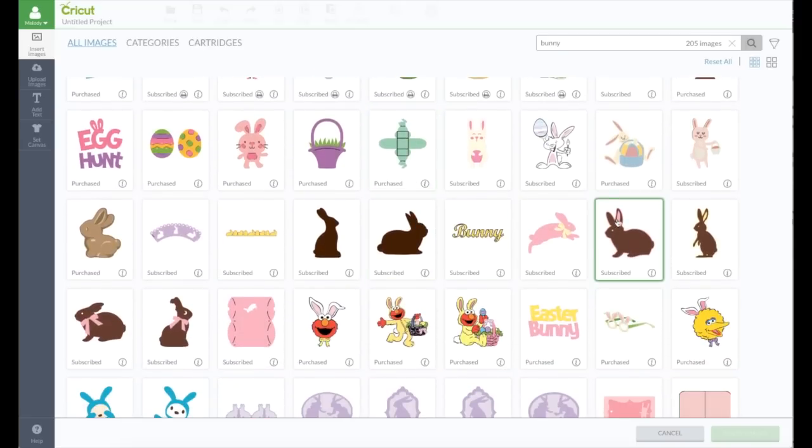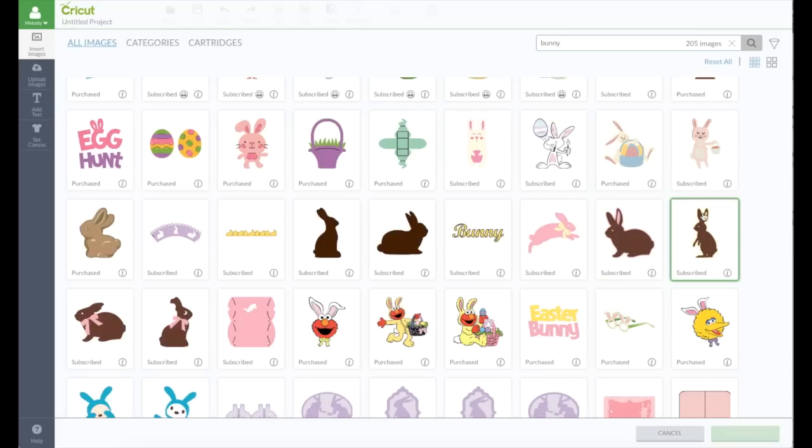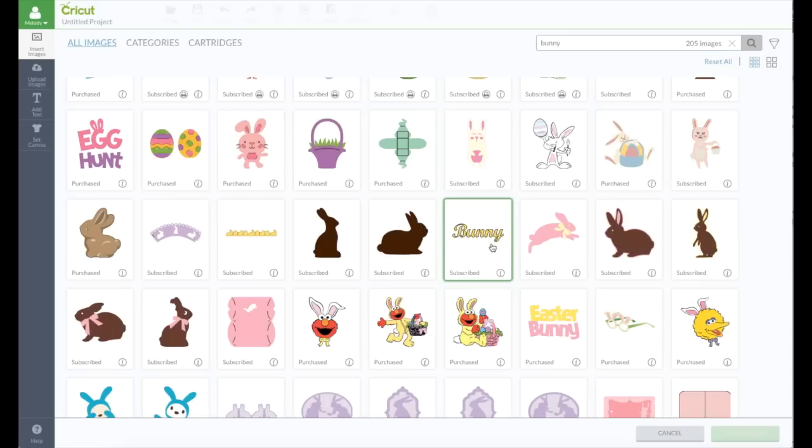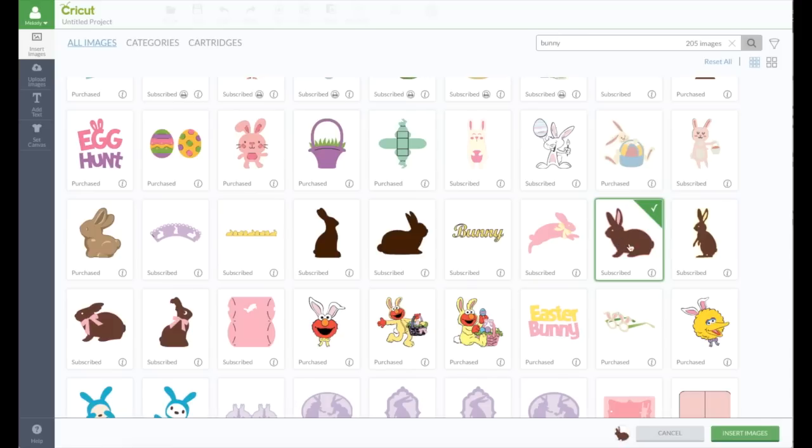I'm going to use this bunny because it has a shadow. I could use this one with a shadow. Some of the images do have shadows but they're hidden. I'm going to go ahead and choose this one.